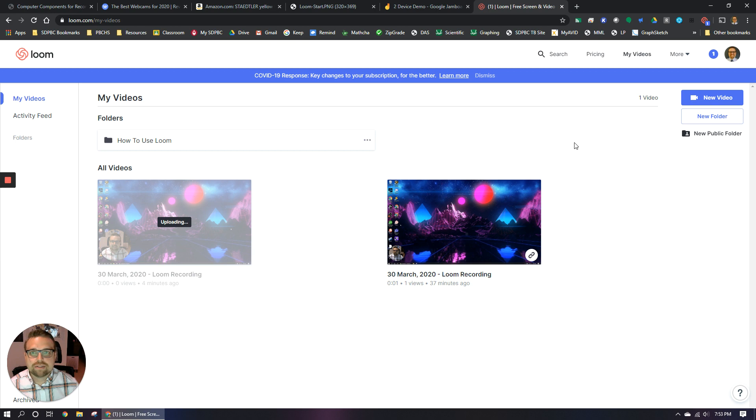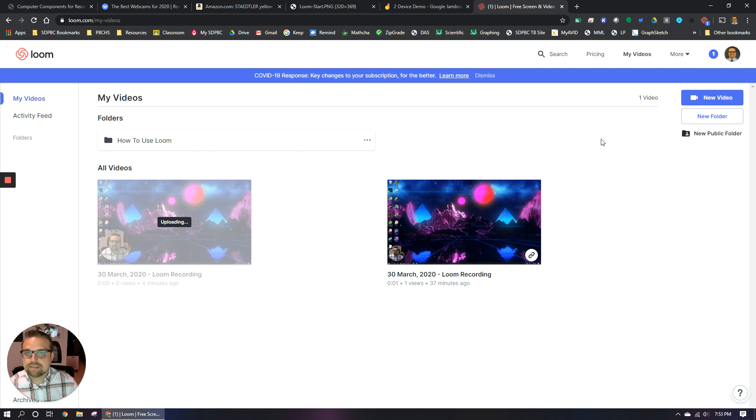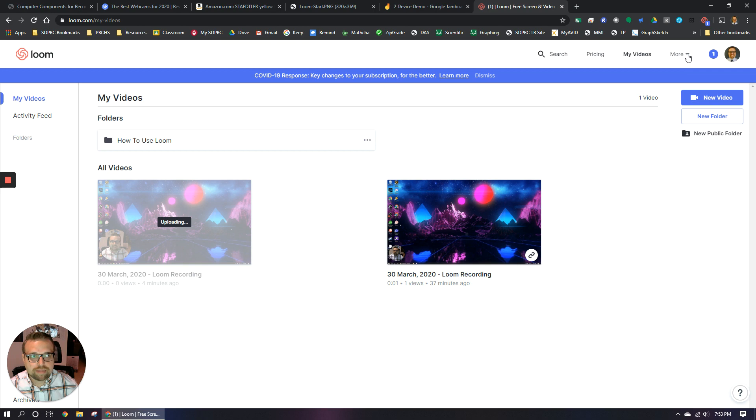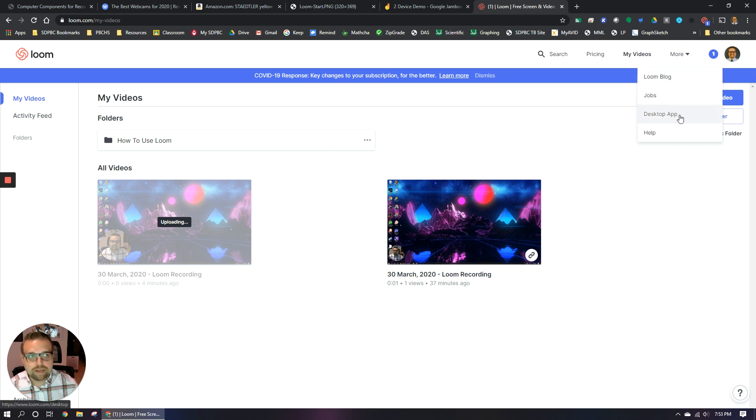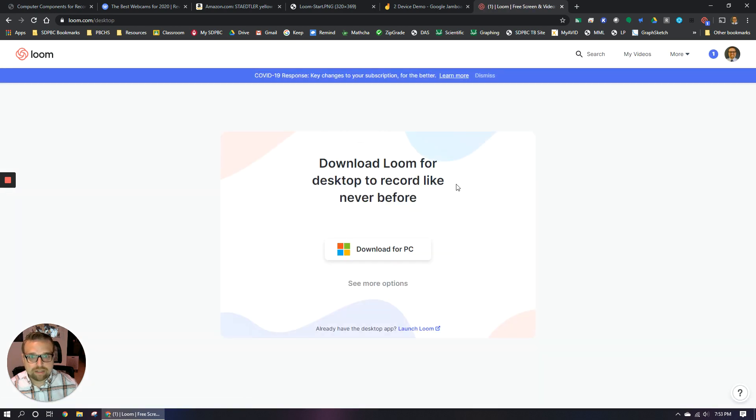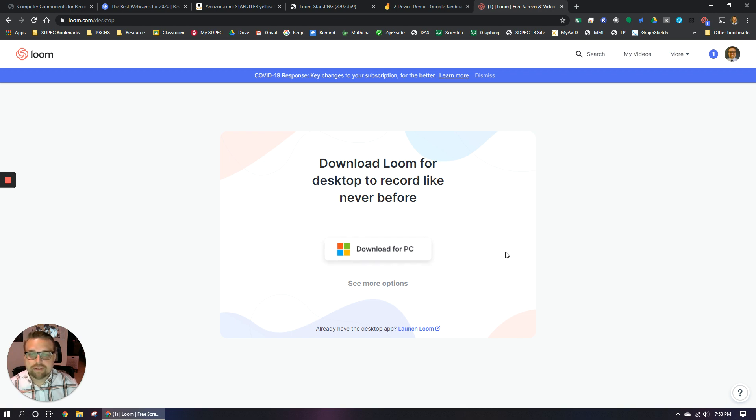But at any rate, so this is what the loom page looks like. Once you're here at this point, this is just like the repository of videos that you've recorded. So what you need to do is download the software. If you, I think you come up here to more, yeah, come up here where it says more, and then this little menu should show up and you can click desktop app. And that's going to bring you to the screen where you can download loom for your computer. You're going to want to download that and go ahead and follow the instructions to install it.